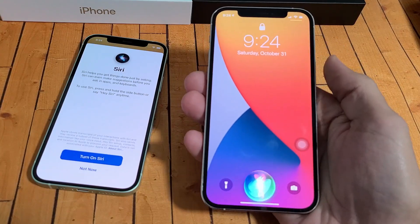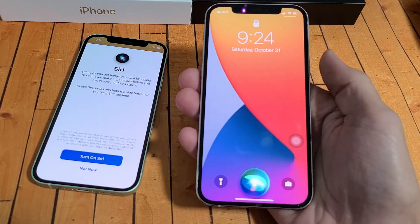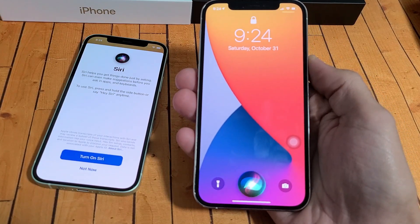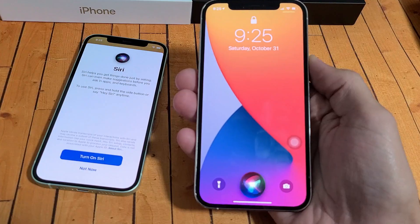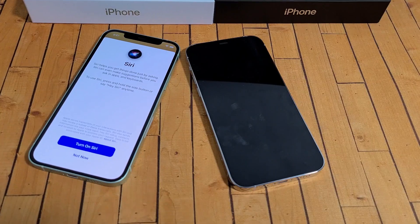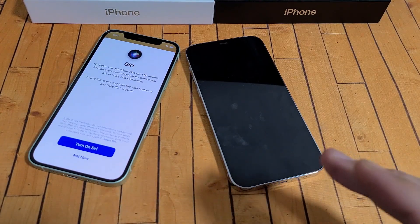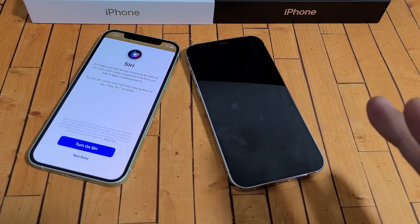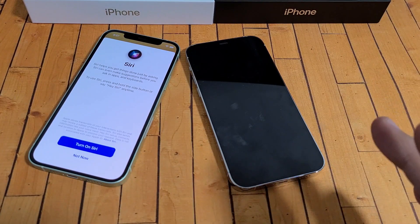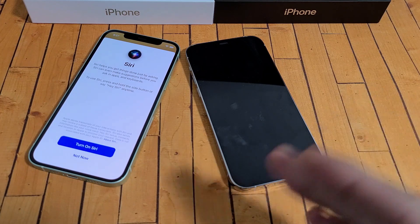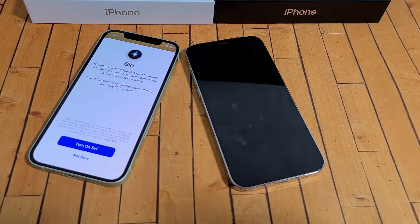So you have the iPhone 12 or the 12 Pro. I want to show you four ways that you can use Siri. Let me show you the four ways to use Siri, and then I'm going to show you how to enable all those as well.